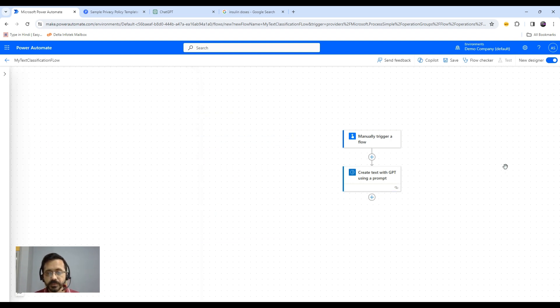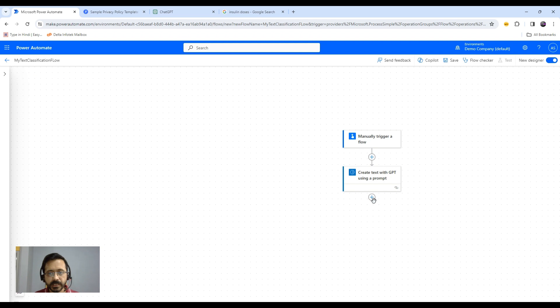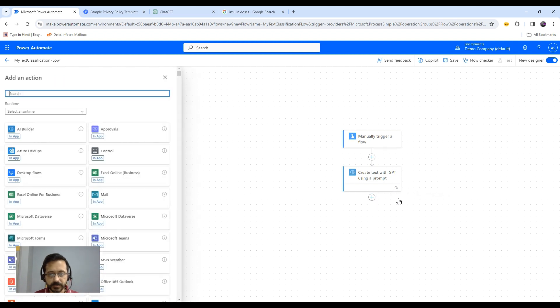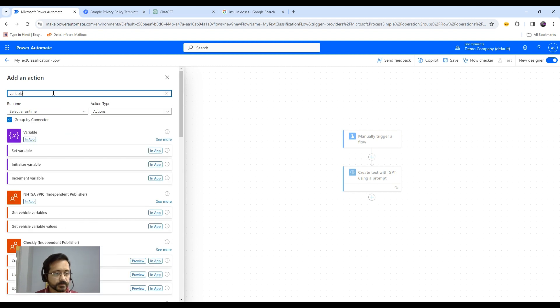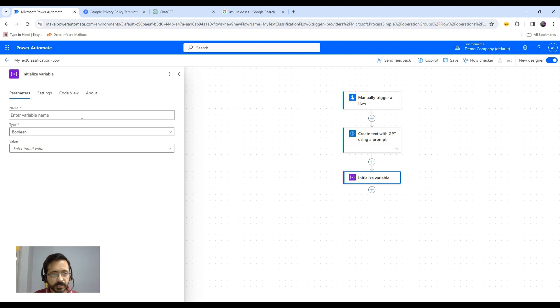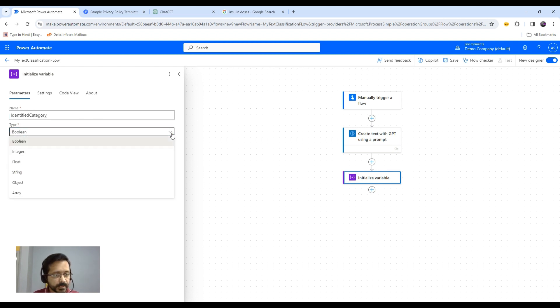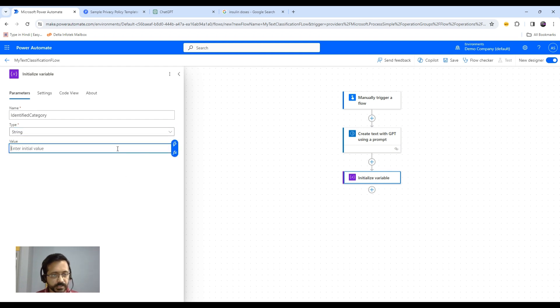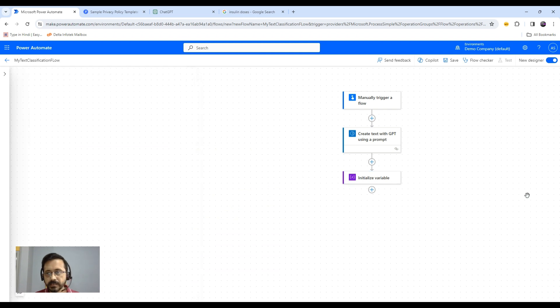The output that Azure OpenAI will give, I can either send an email or for demo purposes, I'll just have a variable and show that value there. I'll initialize my variable. Variable name is identified category, and the type would be string. Initial value would be the value generated by my prompt. Select this and let's save this.